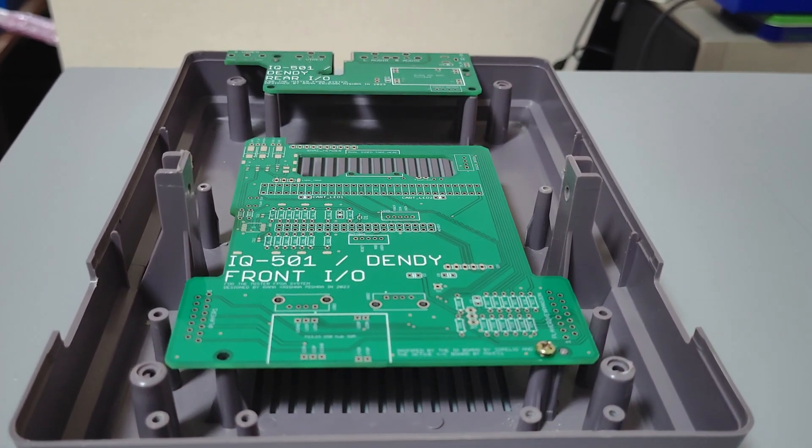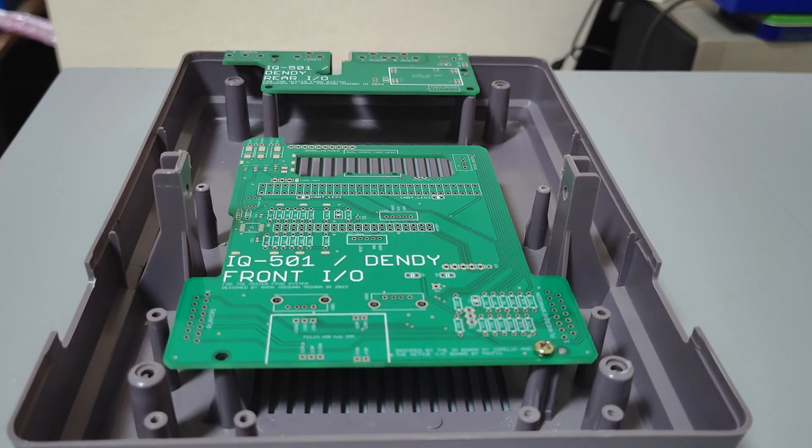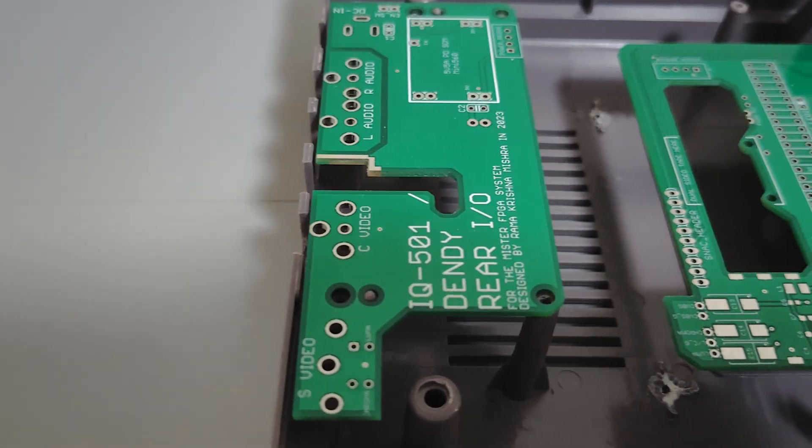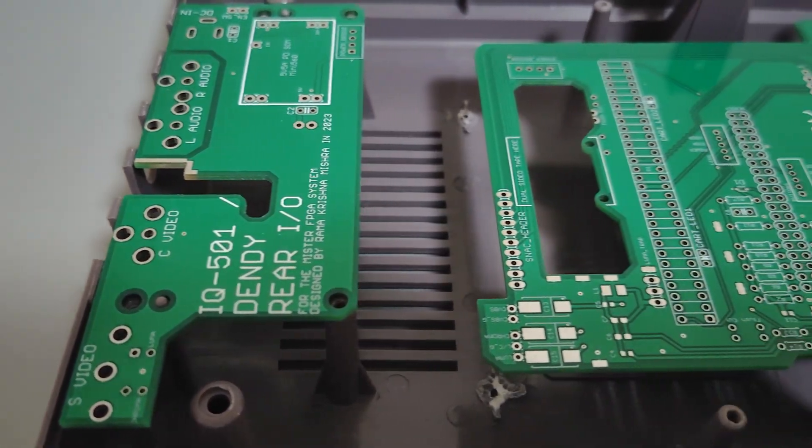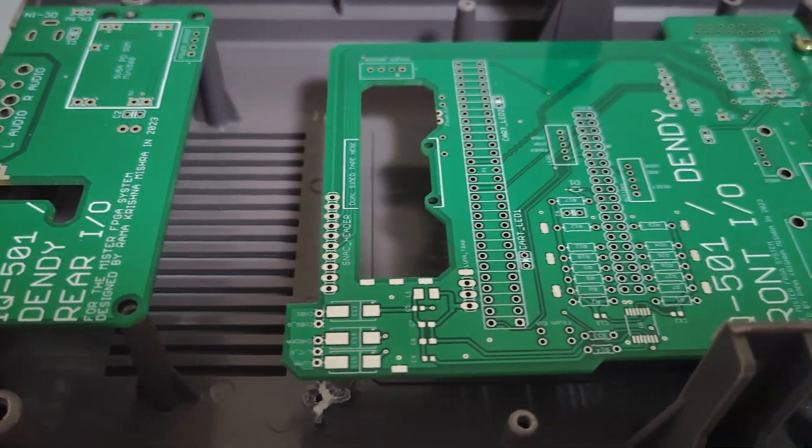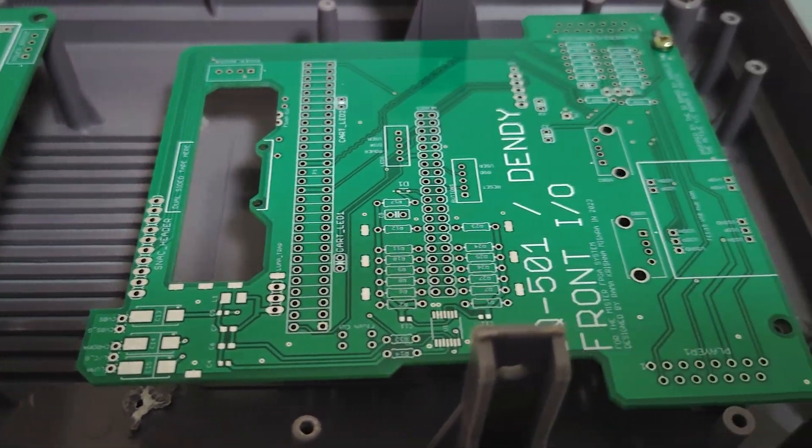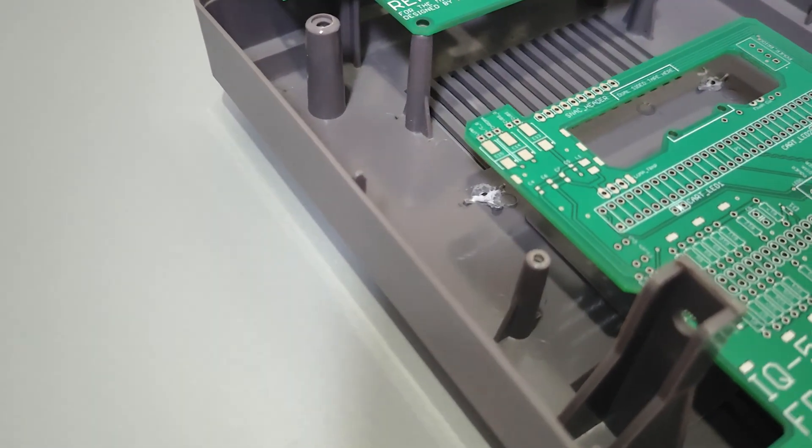Each iteration helped me to refine the layout and ensure all the ports and components would align without needing to cut or modify the original shell.